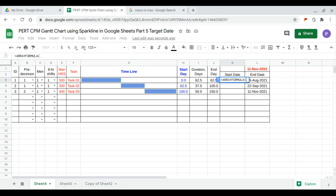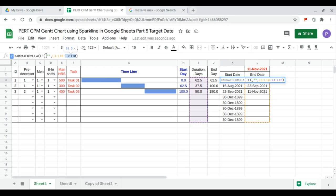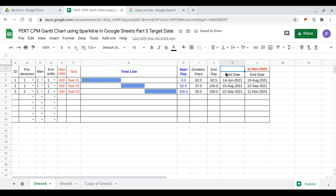We continue with the start date of each task, which equals our formula: the start date minus the iteration. We add a condition — if this is empty then it's empty, otherwise calculate. Finally, the starting date uses the minimum of the start date column.